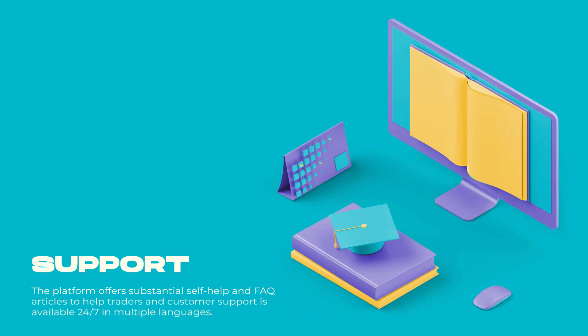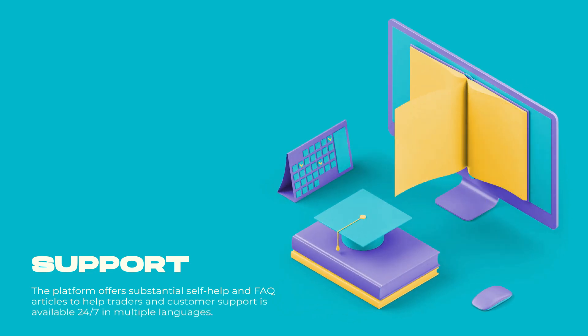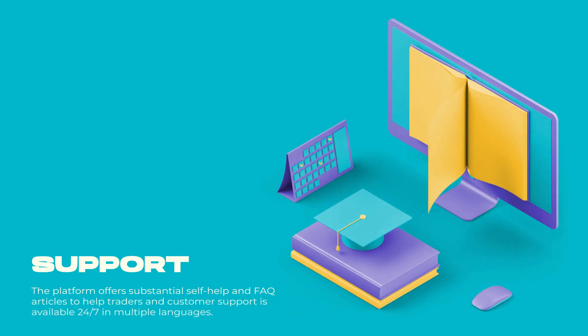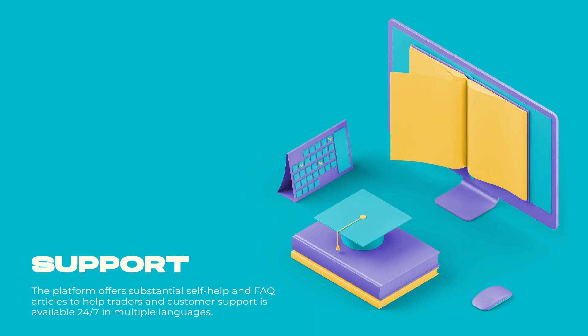Support - The platform offers substantial self-help and FAQ articles to help traders, and customer support is available 24/7 in multiple languages.